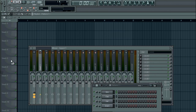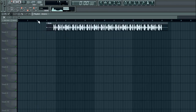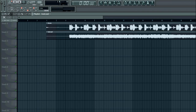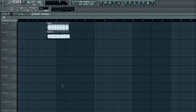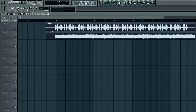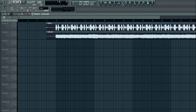First, I'm going to load in some drums and a lead so you can hear what's happening. Change the tempo to 174.